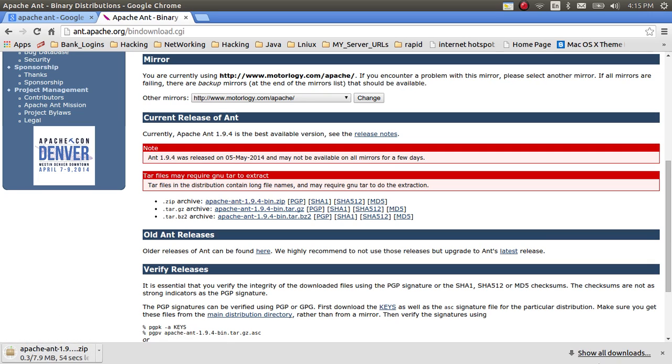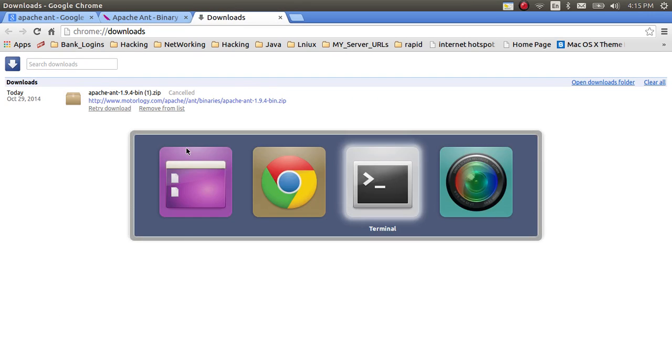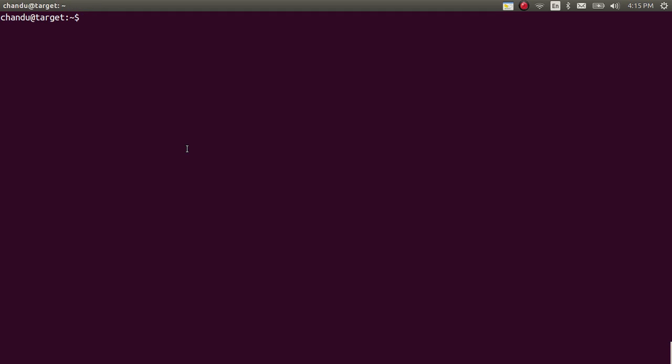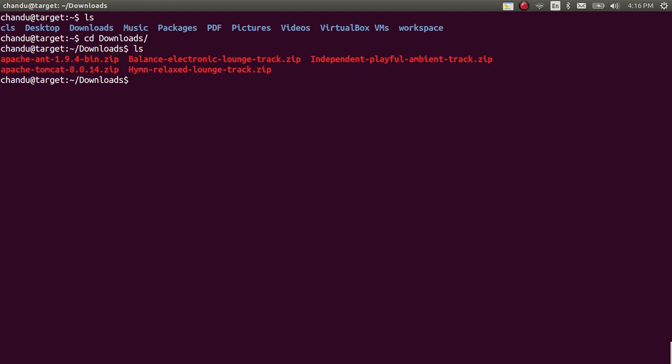It will start the download. I am canceling this download because it already exists in my system. The Apache Ant zip file is already available under download section. Here I got the downloaded file.